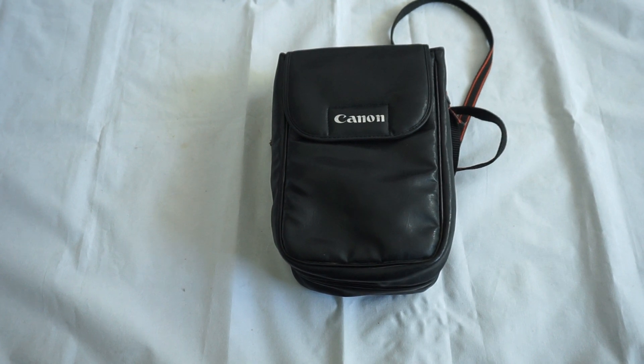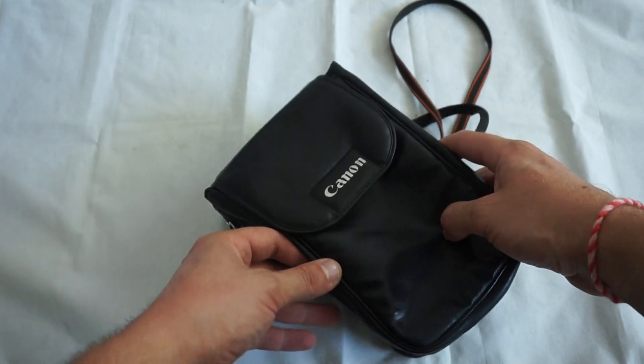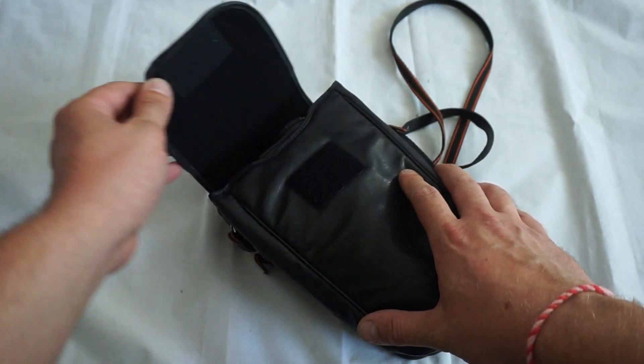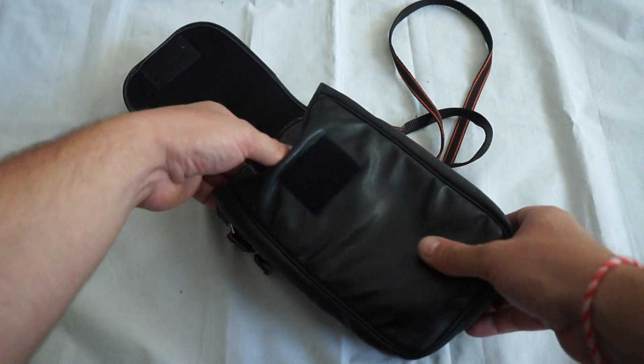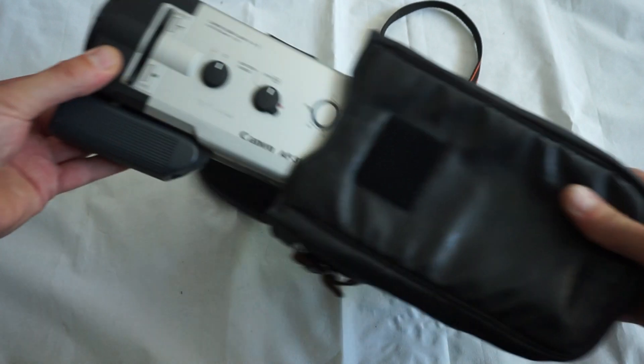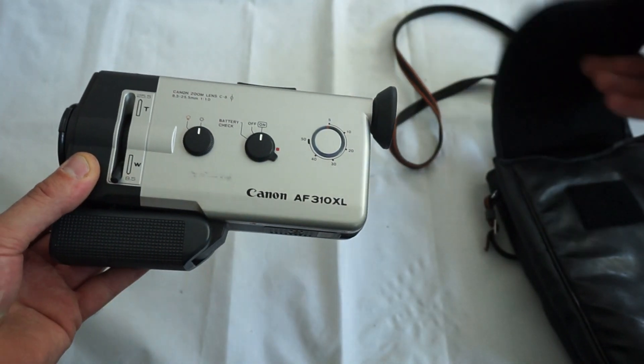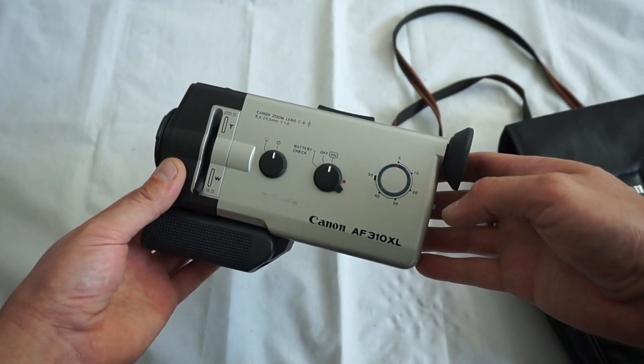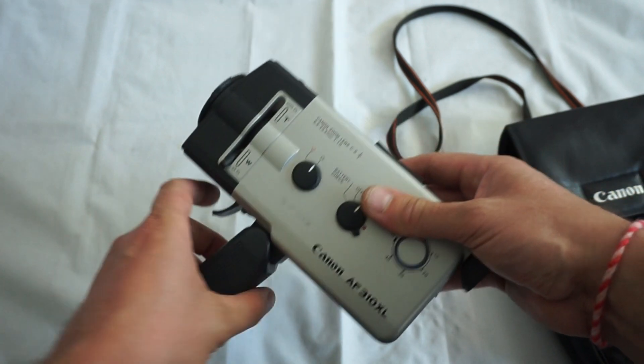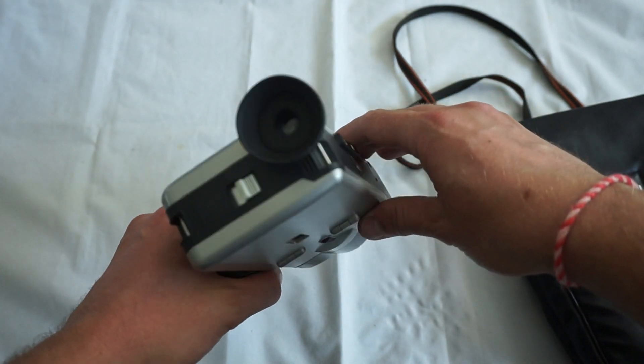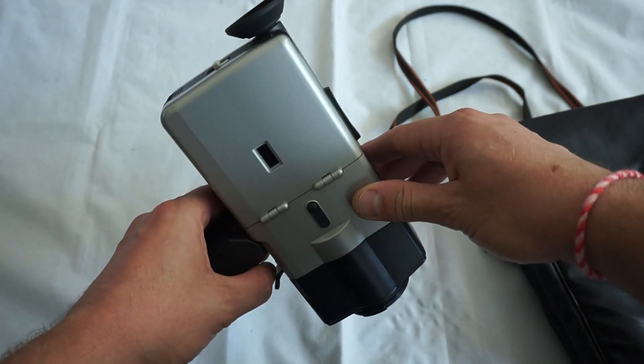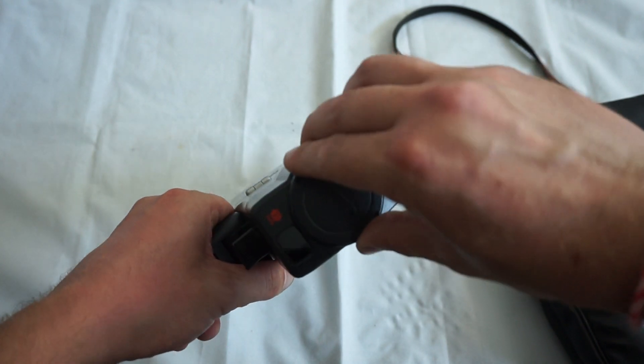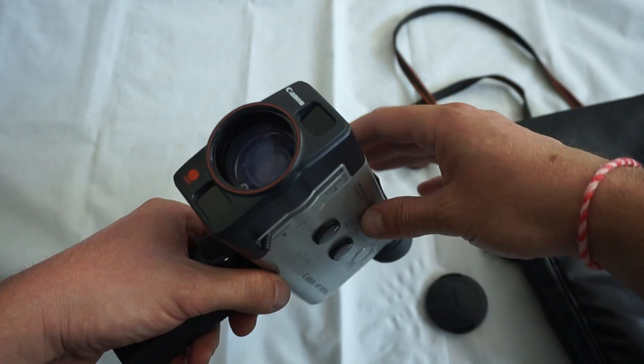In this bag we have something very rare. Autofocus Super 8 cameras are extremely rare, especially Canon ones, and this one is in incredible condition. The Canon AF310 has an extremely clean lens that's perfectly working.